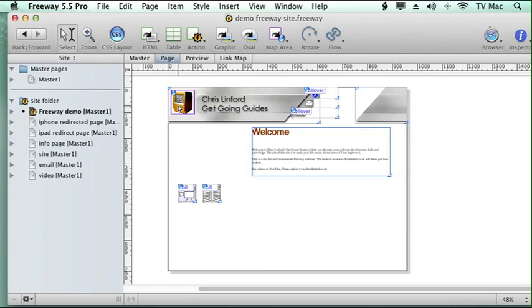So find me on iTunes or on YouTube, or visit me at www.chrislynfordco.uk and I shall see you for another tutorial again.